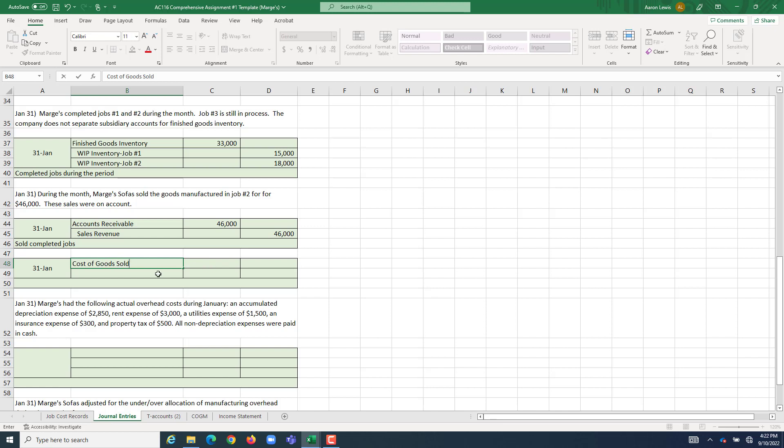So, cost of goods sold is going to get debited. What do we need to decrease on our books? Well, the cost of job 2, while it was a work in process, went into WIP inventory job 2. When we finish job 2, we transfer those costs into finished goods inventory with a debit. Finished goods inventory represents the amount of inventory that you have that is completed in a sellable condition but has not yet been sold.